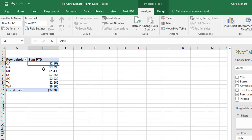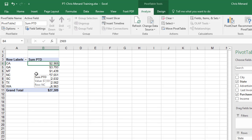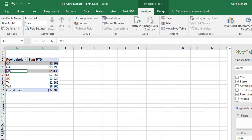Here's what grouping is: manual grouping in a pivot table. I'm going to select California. I'm going to hold down the Control key on the keyboard, Montana, Washington. Pivot Table Tools, Analyze.